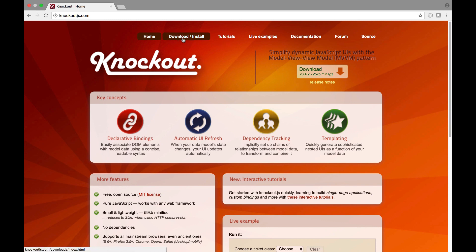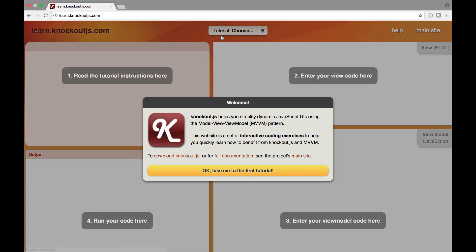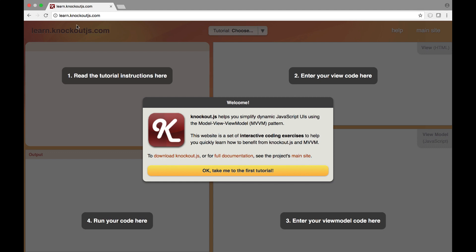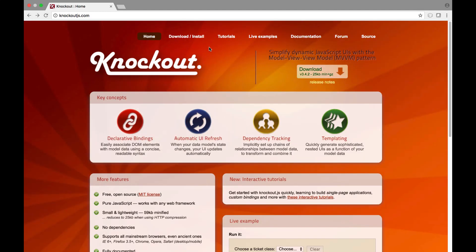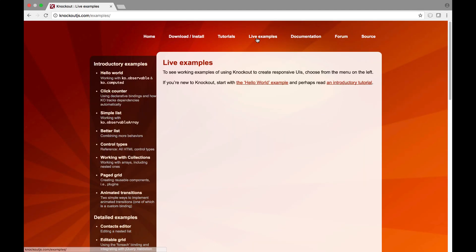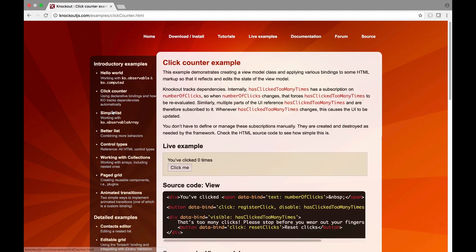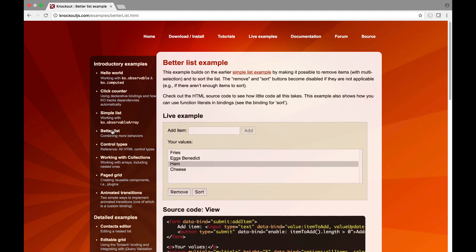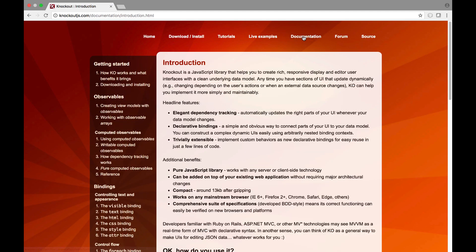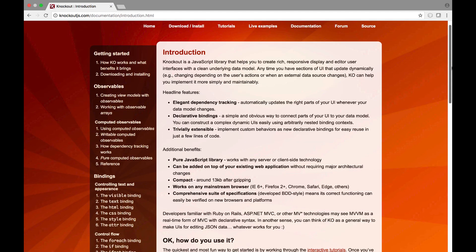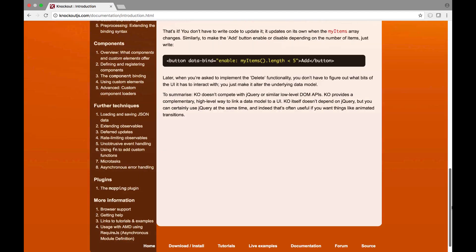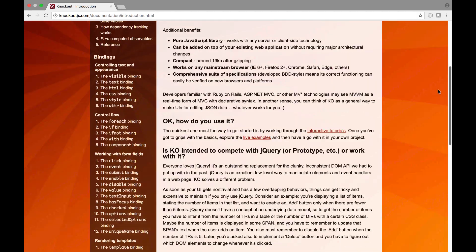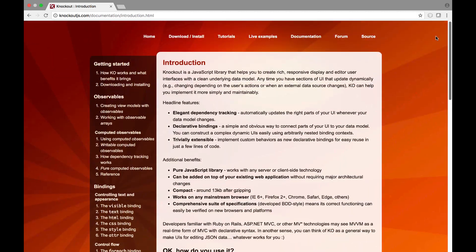There's a download and install area which you don't need since JET includes Knockout by default. There's a large section of tutorials and learning resources including live examples that show you the key features and the key usages of Knockout. Notice the documentation section, also very detailed. Browse through it and learn from it.